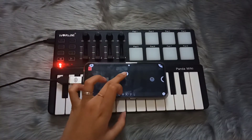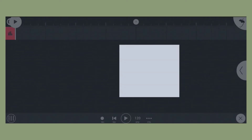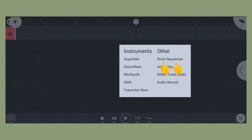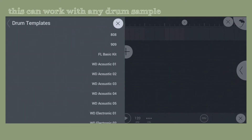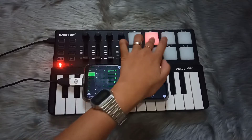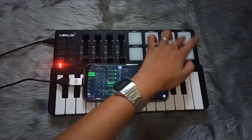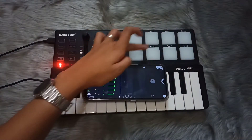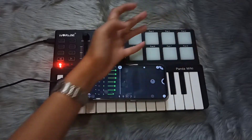Click the plus sign — for the sake of this tutorial I'm going to choose 909. It loaded up the samples, and as you can see, not all my drum pads are working.